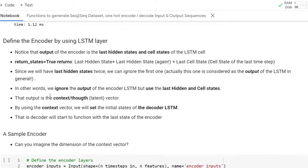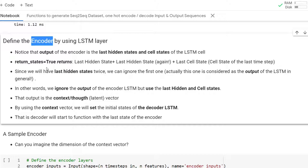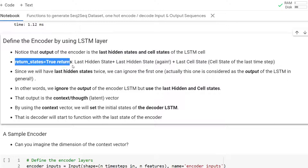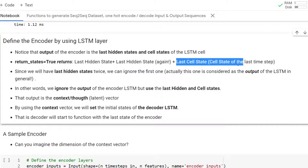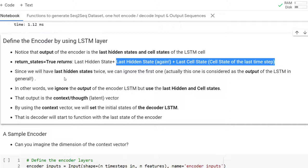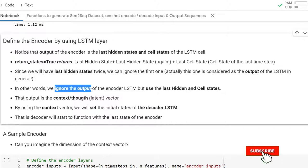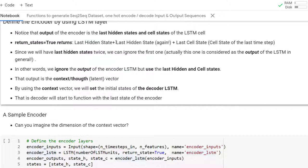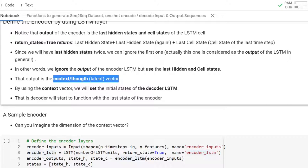Now we are going to define the encoder using an LSTM layer. The output of the encoder is the last hidden state and the cell state of the LSTM cell, so we have to set return_state to true. When return_state is true, we get three outputs: last hidden state, a copy of it, and last cell state. We will use the last two as the context vector and ignore the first output — the LSTM's direct output. When we combine the last hidden state and the last cell state, they form the context or thought or latent vector, which will be used as the initial state of the decoder LSTM.